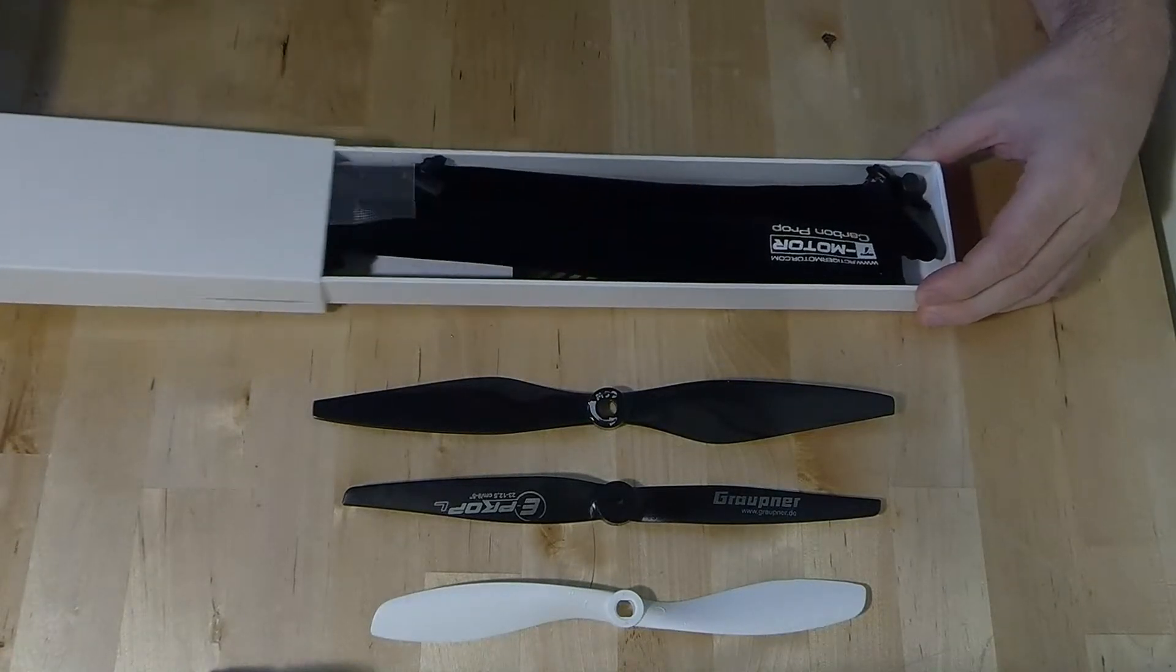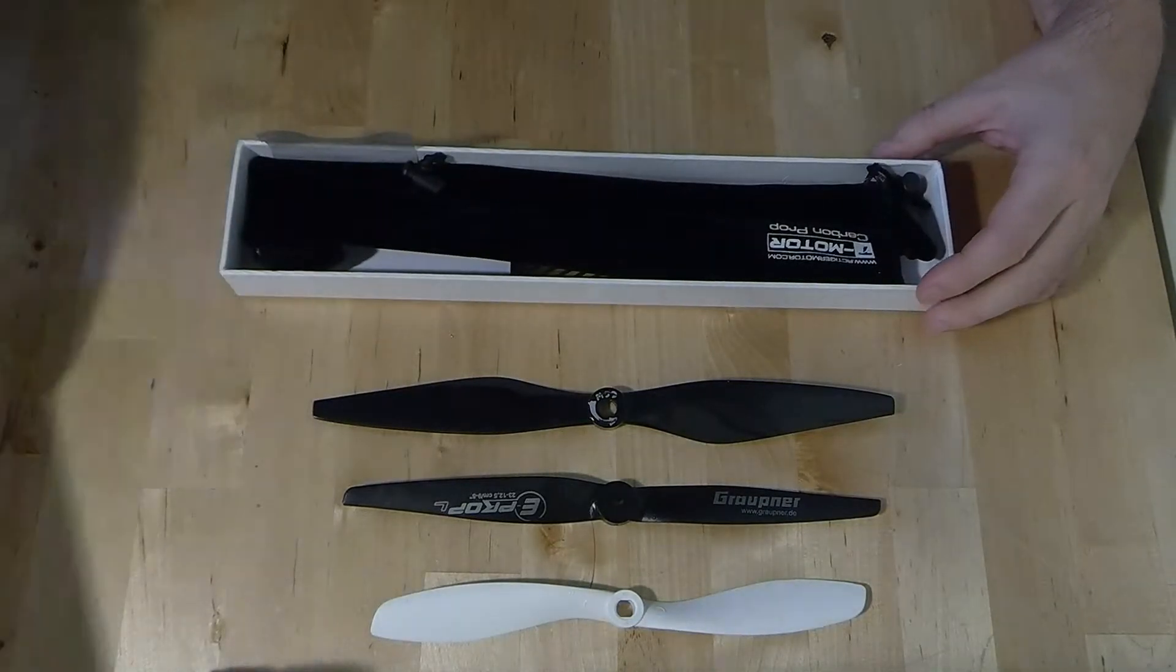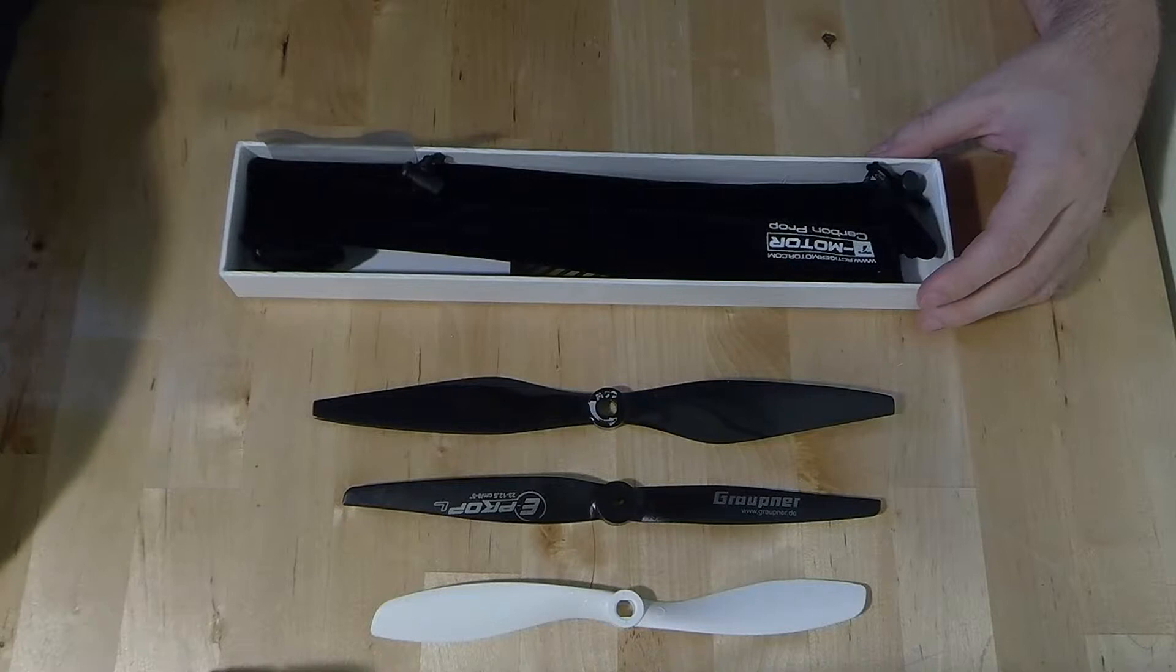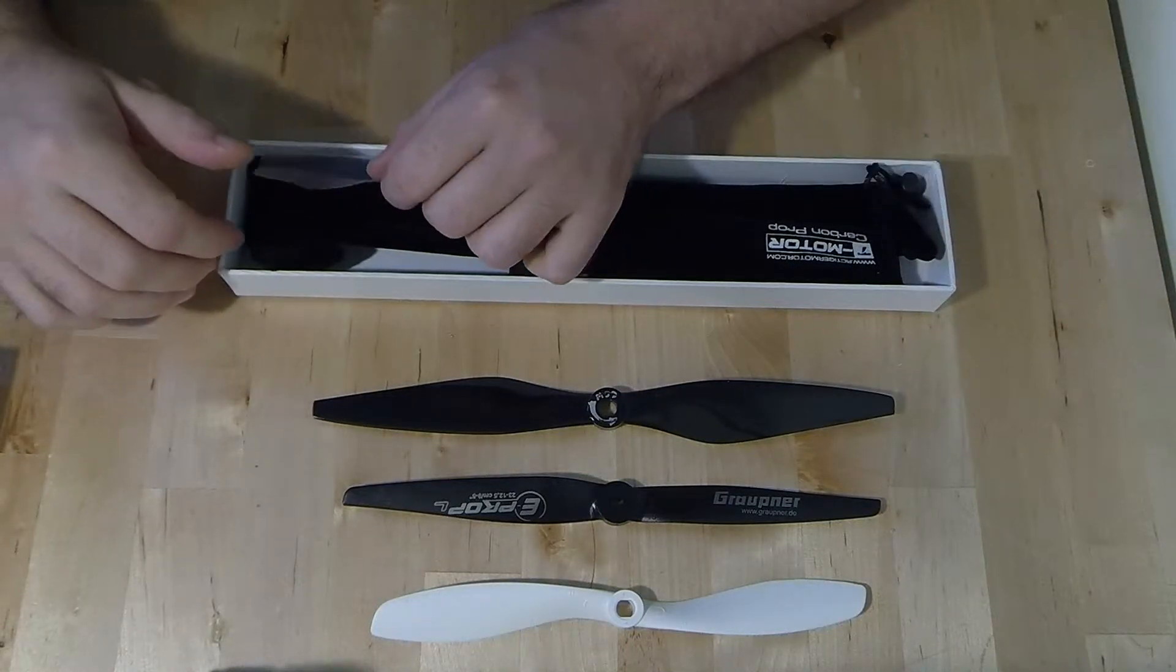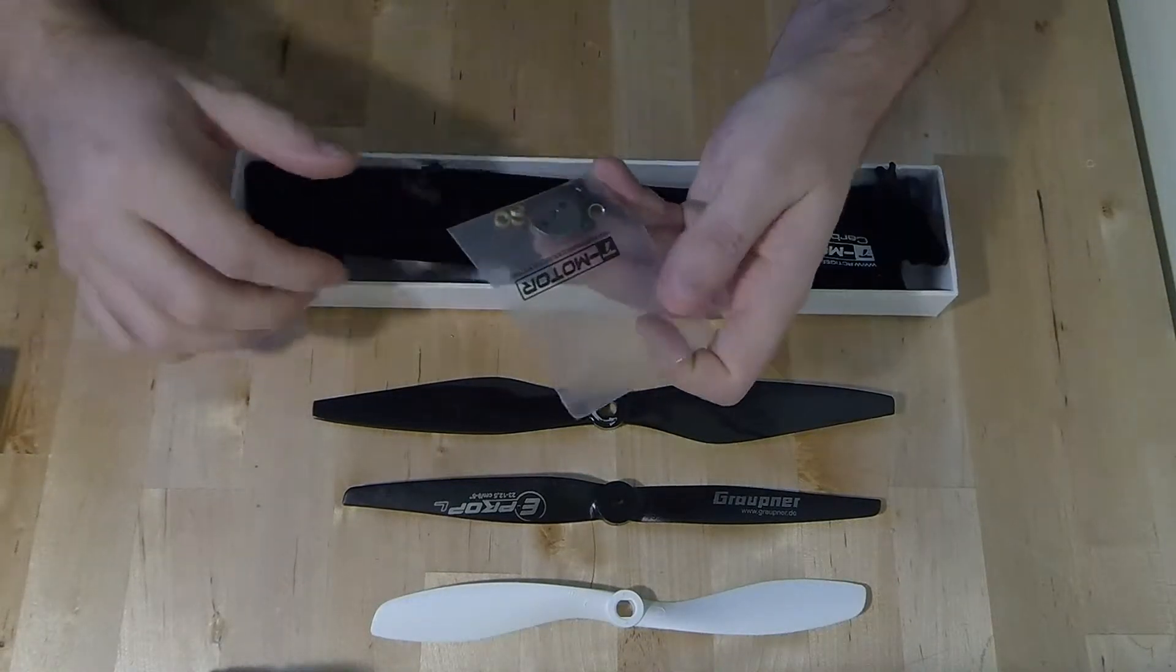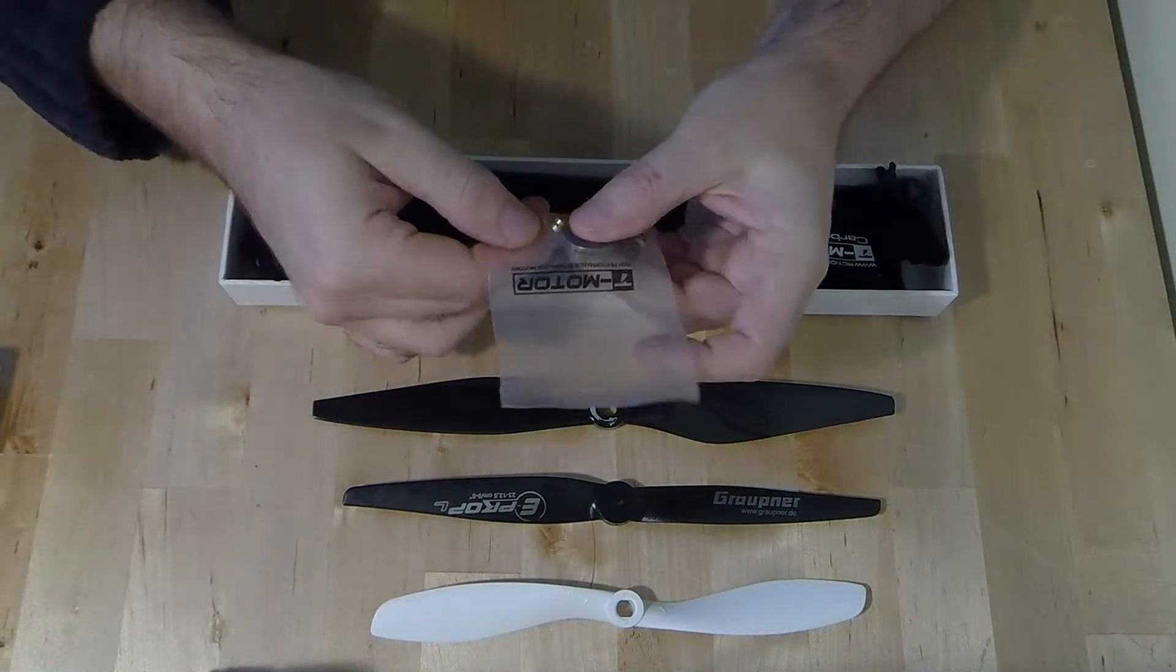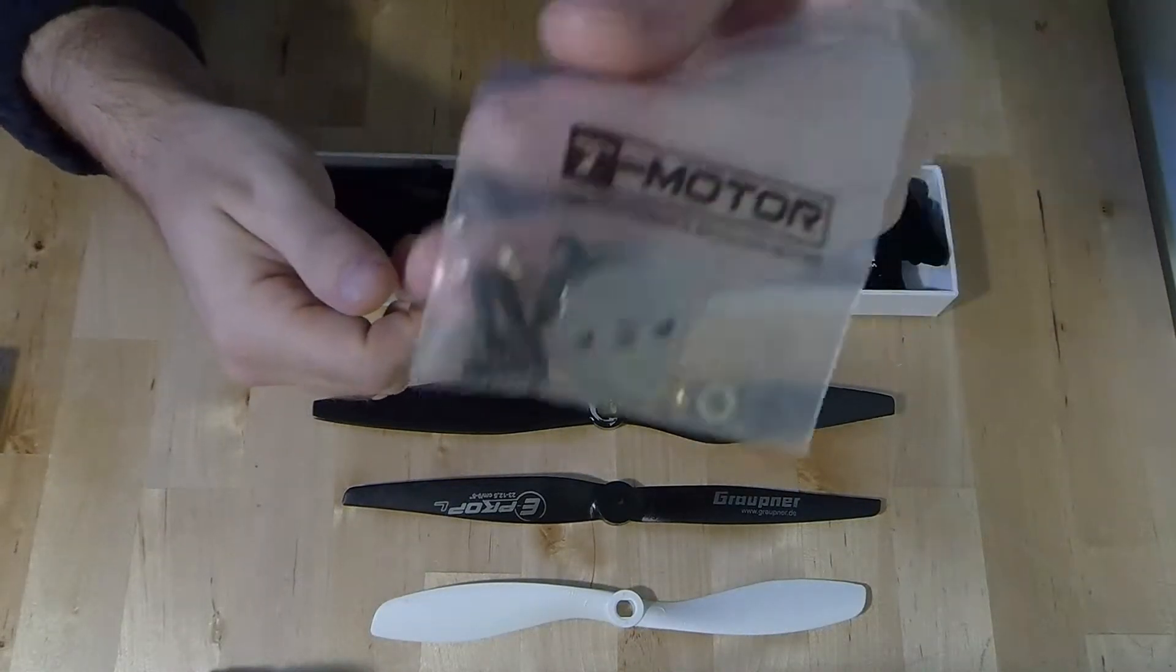So let's take a quick look. Nice box to carry it in. We've got the various fitments in the bag.